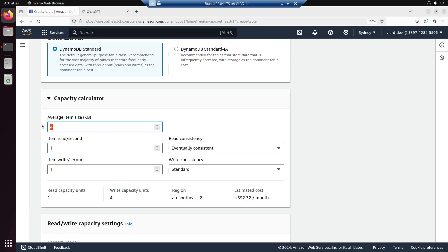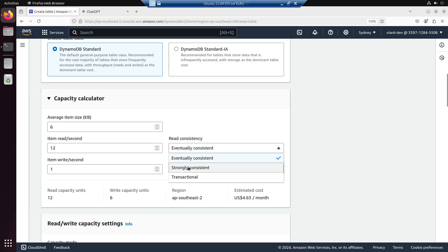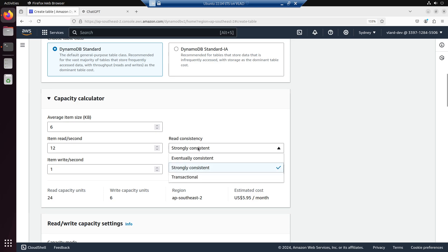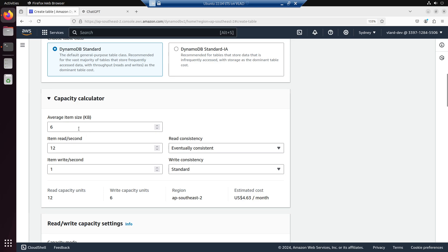And if the item size is 6 KB and the read is 12 reads, if it's strongly consistent, this is going to be 6 divided by 4 plus 1 point something, then that will be rounded to 2. 2 times 12 is 24, so that is going to be 24. And if it's going to be eventual consistent read, this is going to be 12 divided by 2 is 6, 6 times 2 is 12.